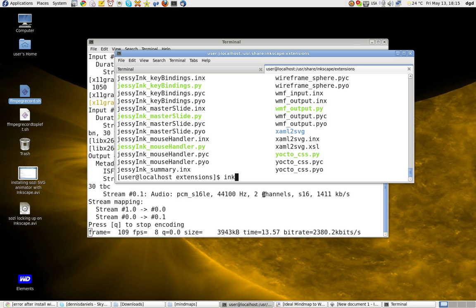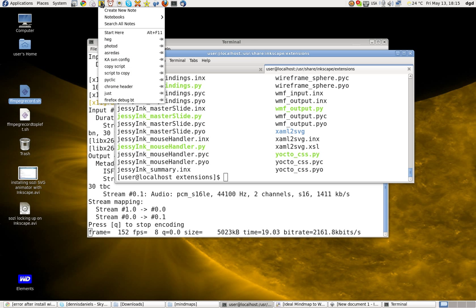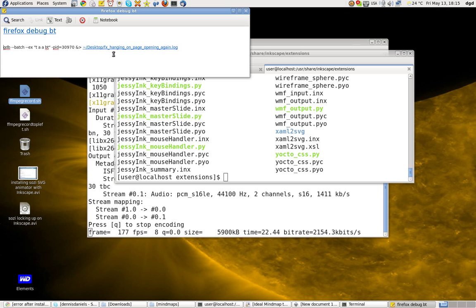Let's go ahead and start. Oh, I need to remember how to run debug. Firefox debug. Okay, gdbbatch. No, that's not the one I want.